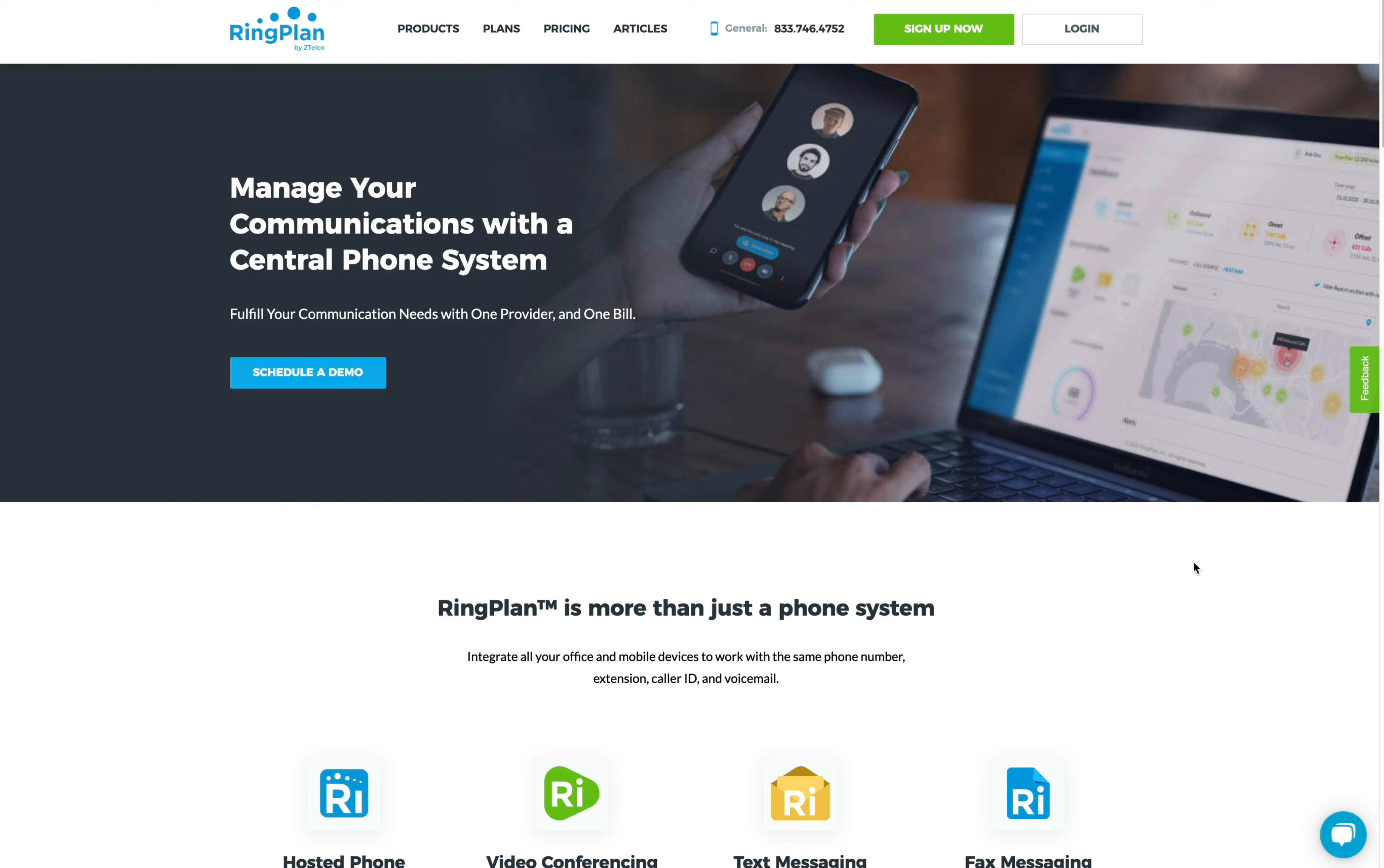Hi, welcome to RingPlan. My name is Marco. I'll be your tour guide today. Today, I'm going to show you around the RingPlan portal to show you what it can do.